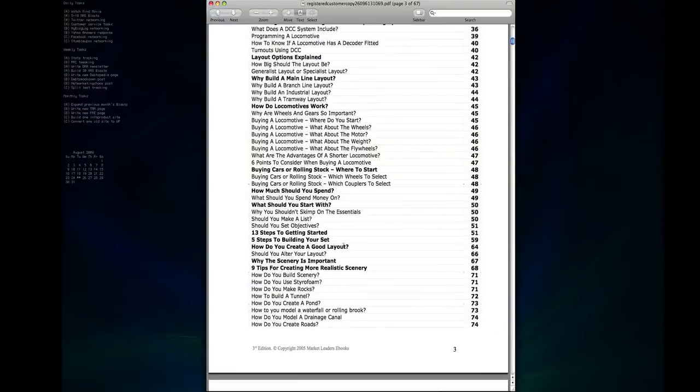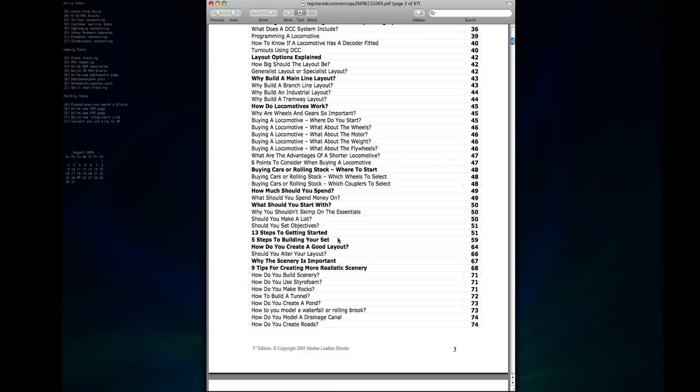And then there's 13 steps to getting started, it's just a nice simple checklist that you can go through and see exactly what you need to know. Same thing, five steps to building your set, sort of the five basic ideas or five basic steps you need to take when you're first getting started.